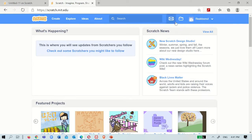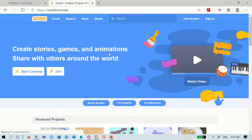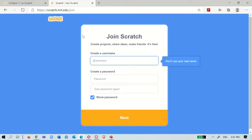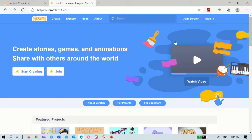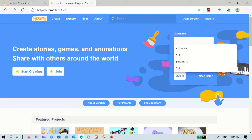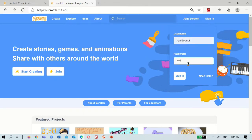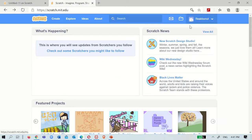And then you have to create an account. I already have an account, but when you press that, you'll see this in front of you. You can join Scratch for making an account. But I already have an account, that's why I will sign in with my username and my password. Whenever you go inside your account, you will see this page.